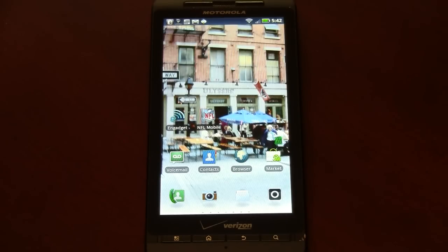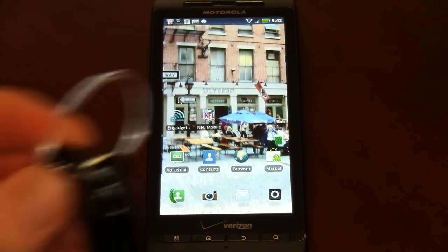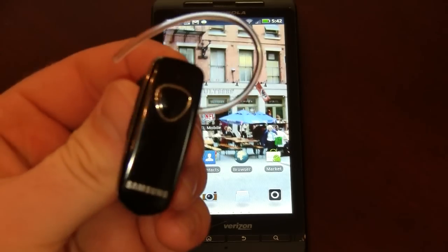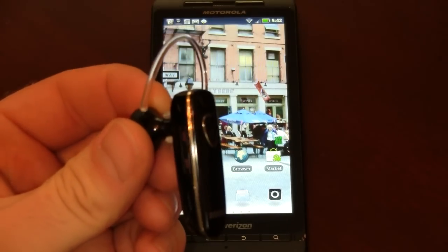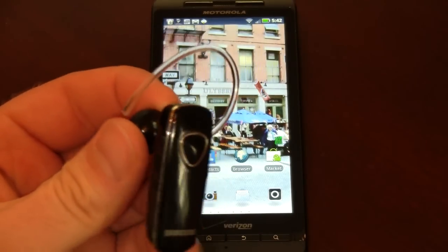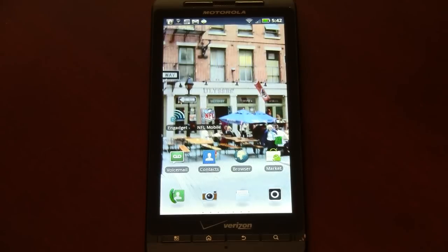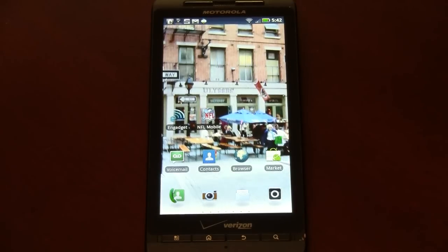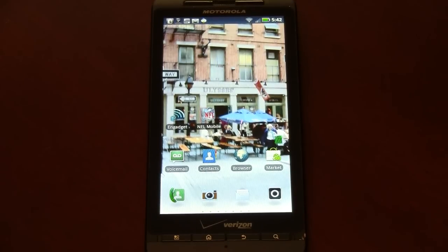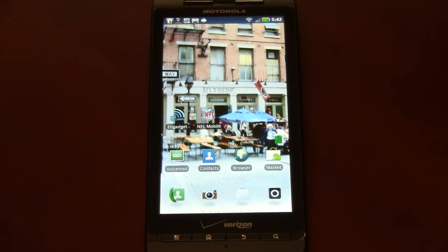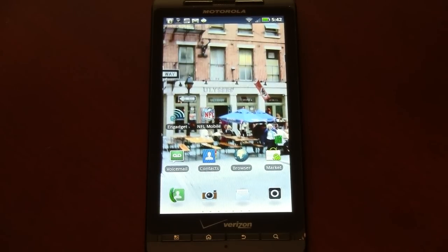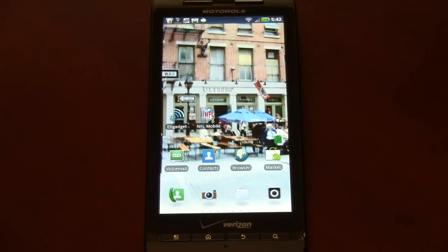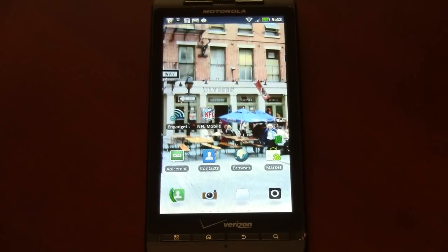First things first, this is my Android headset, the HM3500. It not only takes phone calls but streams audio. If you had a set of Bluetooth speakers, this process would be pretty much the same as well.